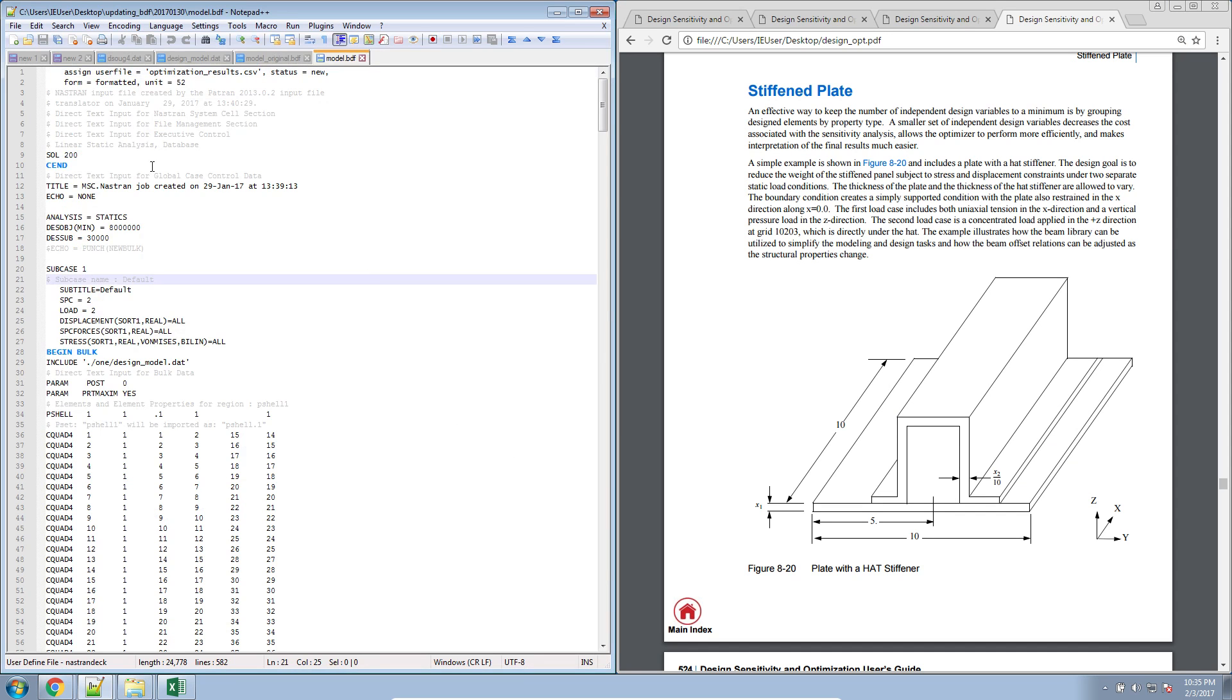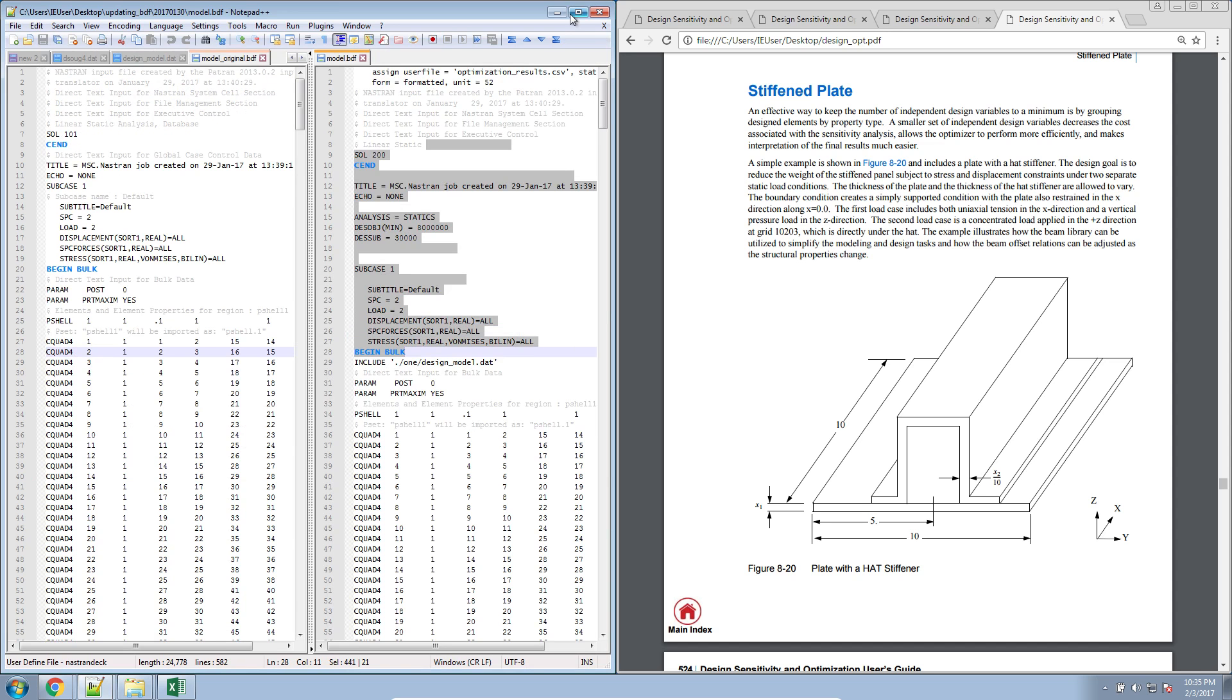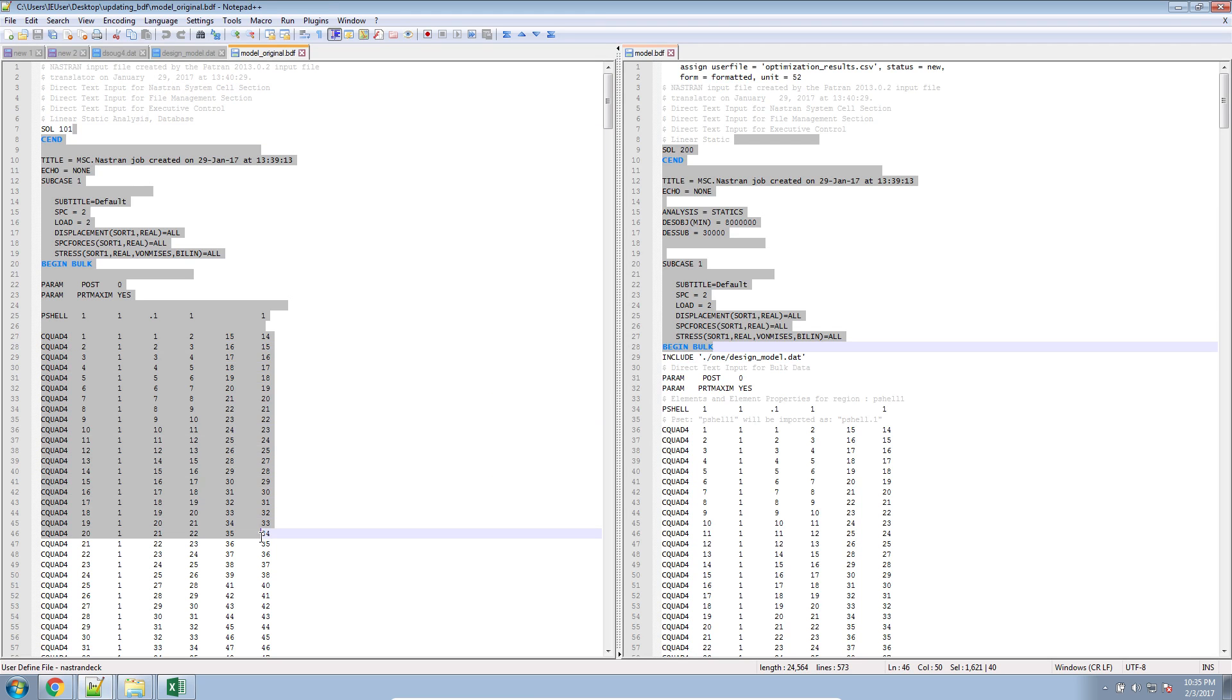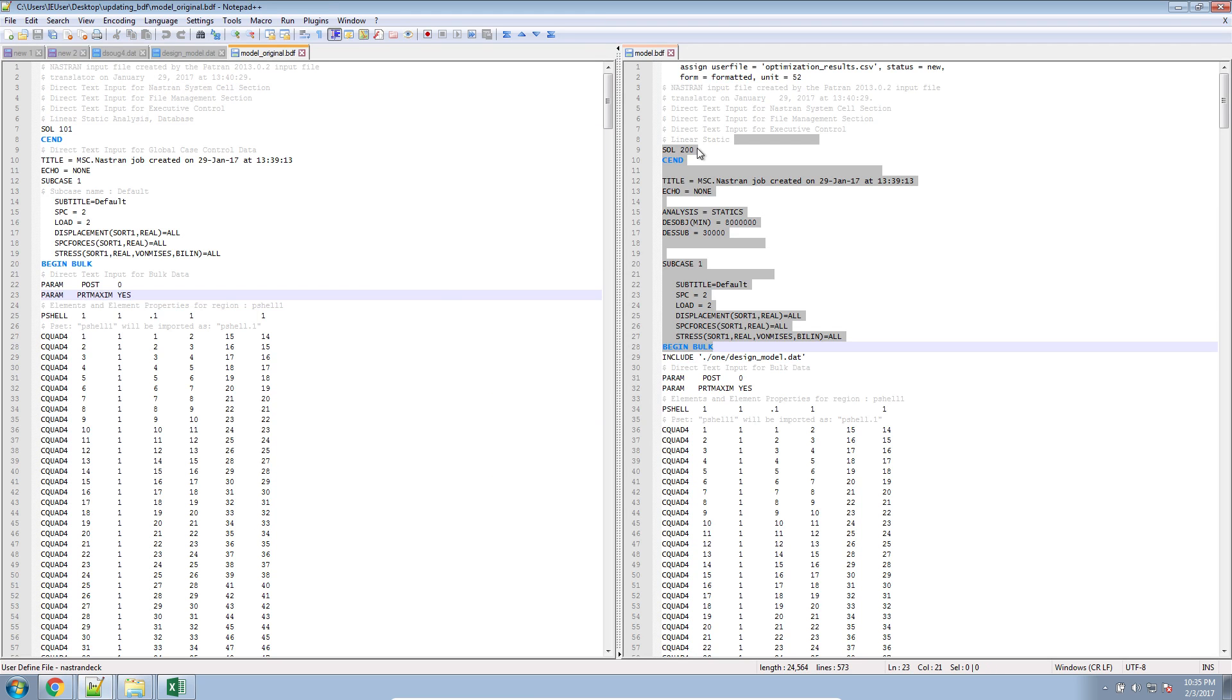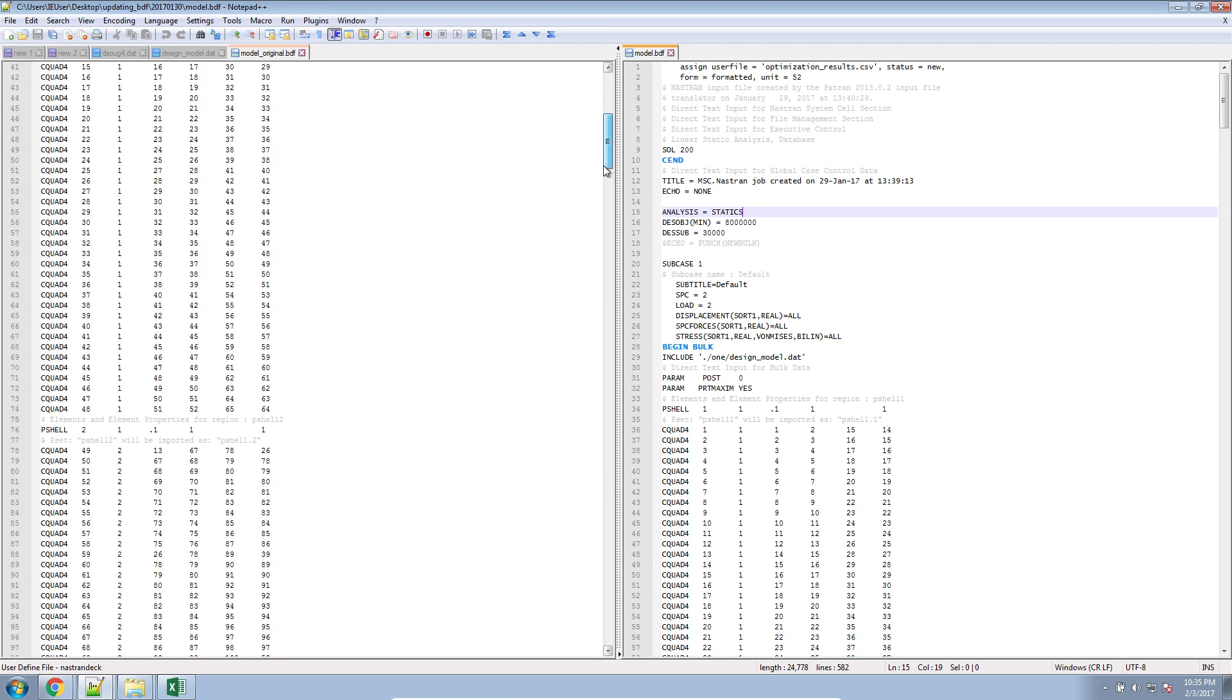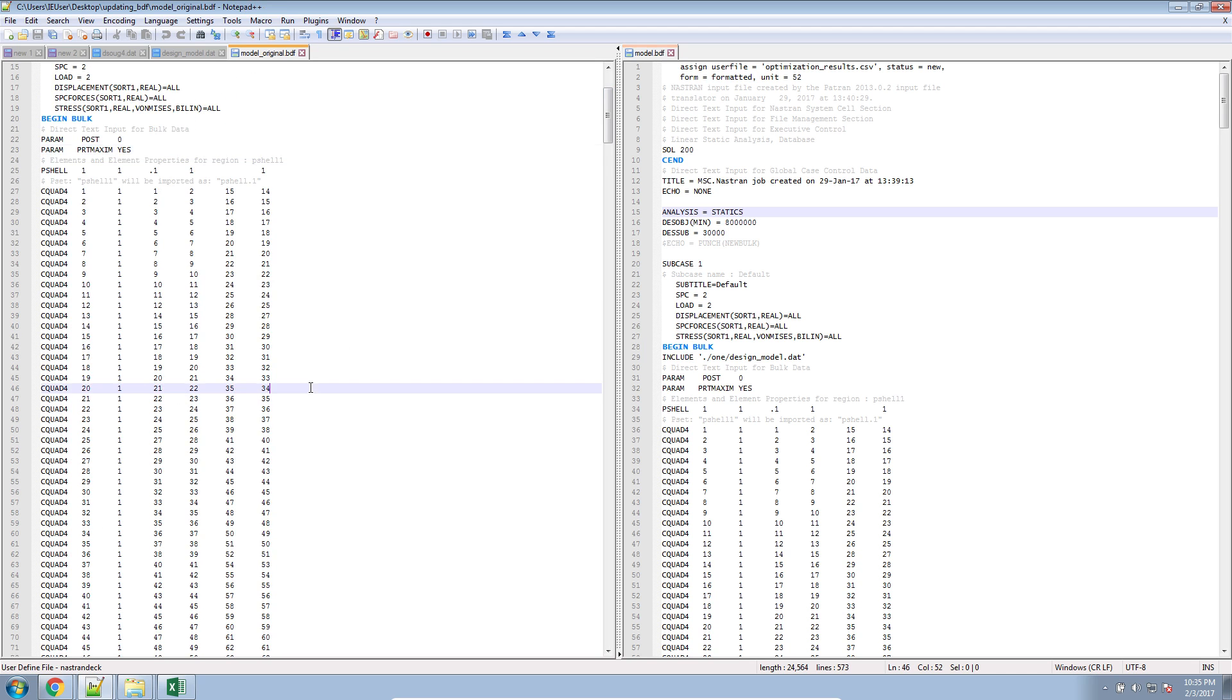This BDF file is what we then converted to an optimization BDF file. So it'll be this here. We converted this. Actually, let me show these side by side. Here on the left, we started off with this BDF file. We then converted it to a Solution 200 or optimization BDF file. In the next video, I'm going to explain how to update this original BDF file with the new design variables or the properties for the thickness of the plate and the other design variable.